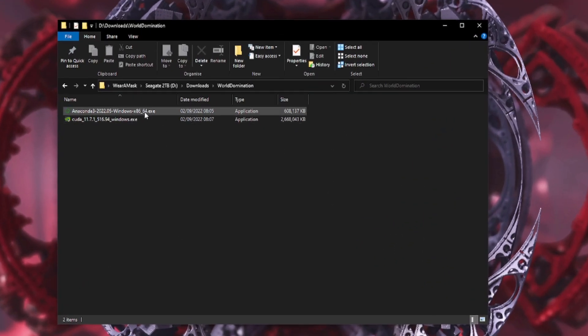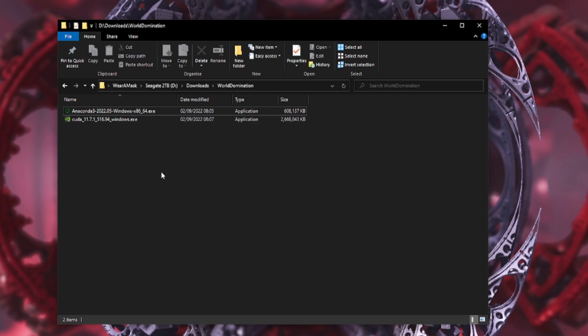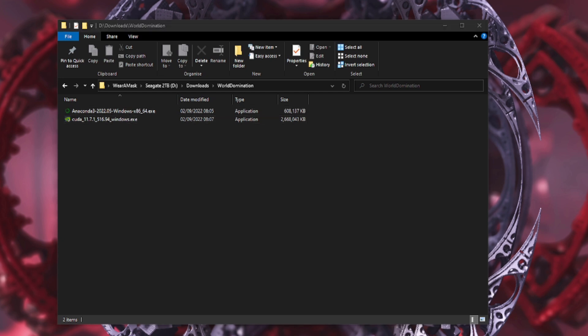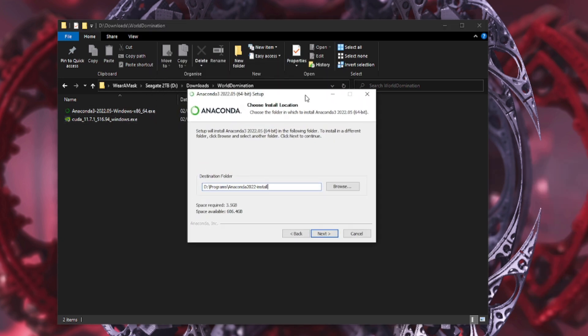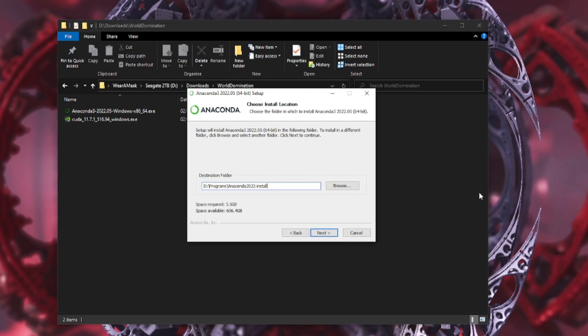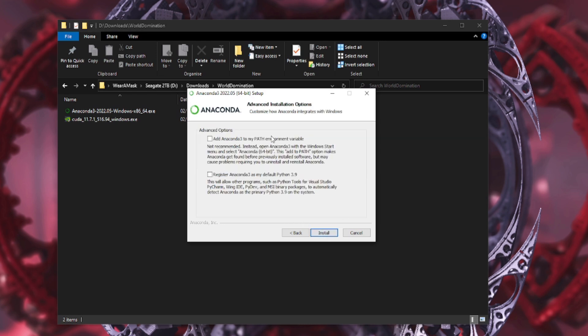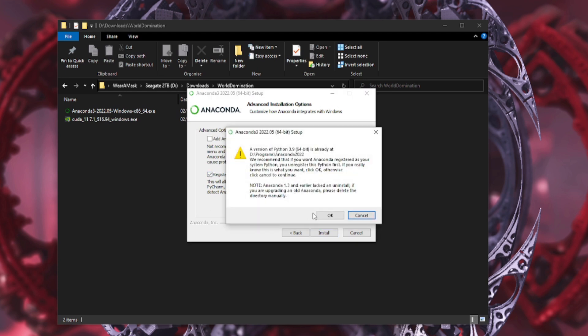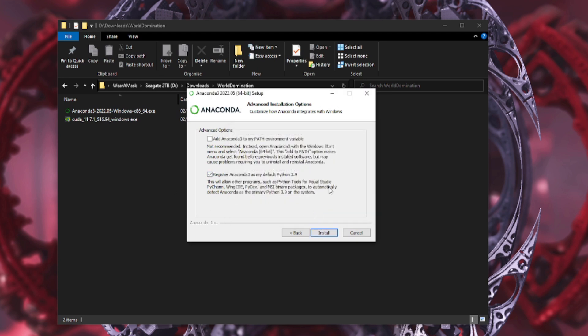Yeah, okay, right. So we've downloaded it, we've got our files, we've got our two files there. So the first thing you need to do is install either of those. I'm going to start with Anaconda. So when you double-click on Anaconda, that will give you a little pop-up. You need to select a place to install it. You're going to need three and a half gig. You just keep clicking next. I'll register Anaconda as my default Python 3.9.